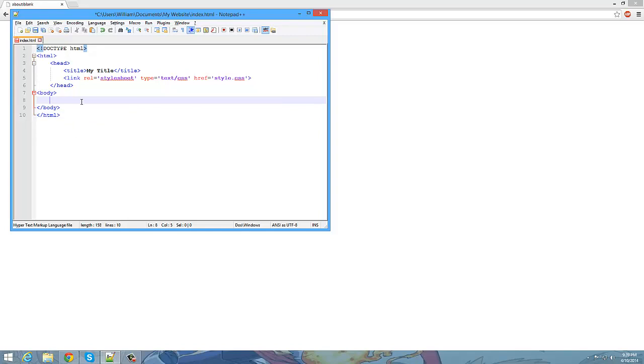Alright, so now that we got this here, we're going to save it and I'm going to run it in Google Chrome. So you can see where it says up here, my title.